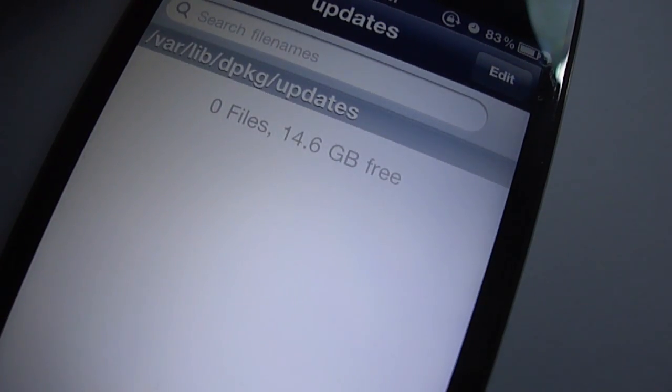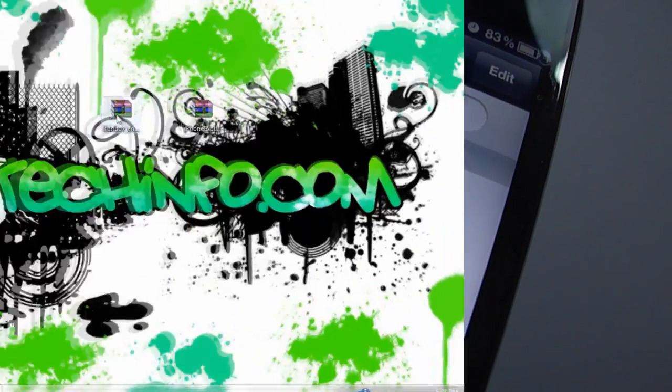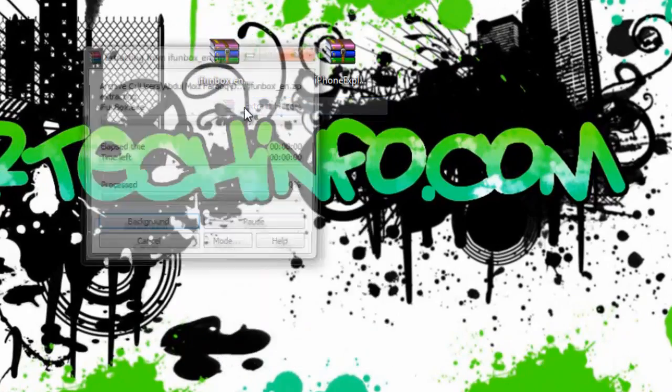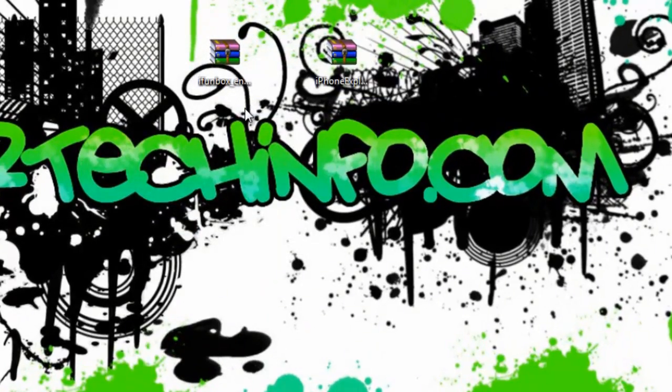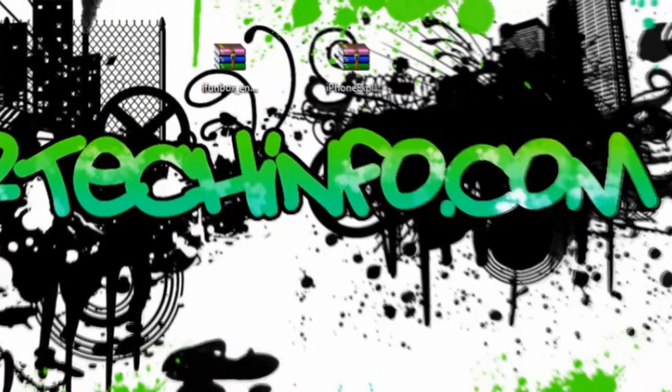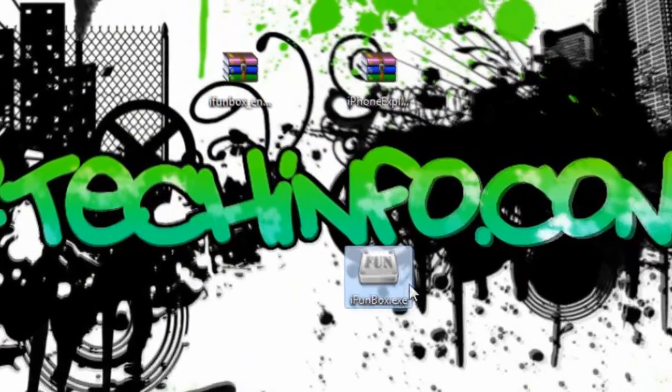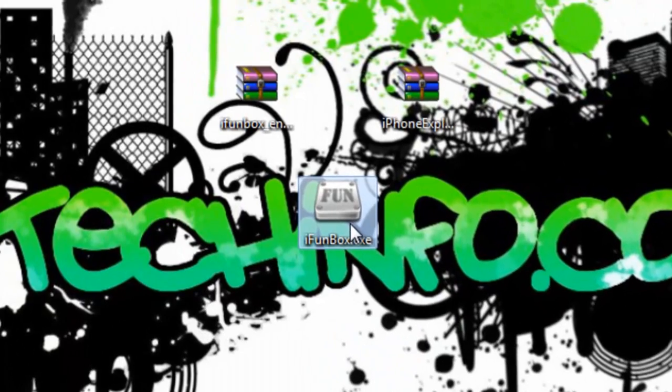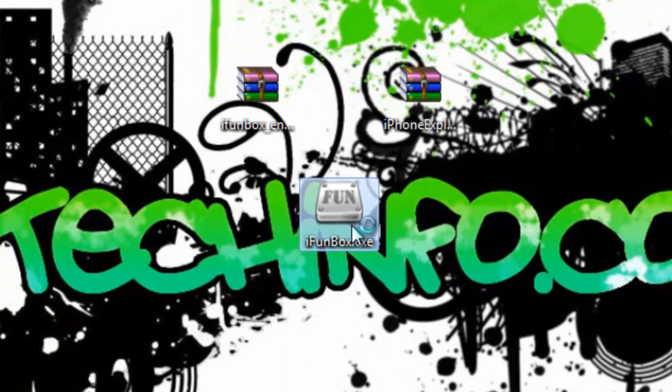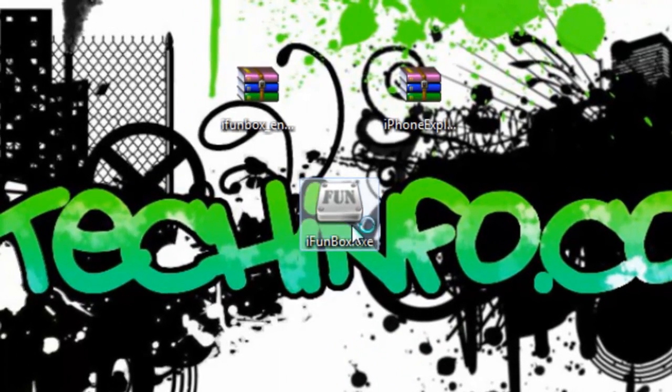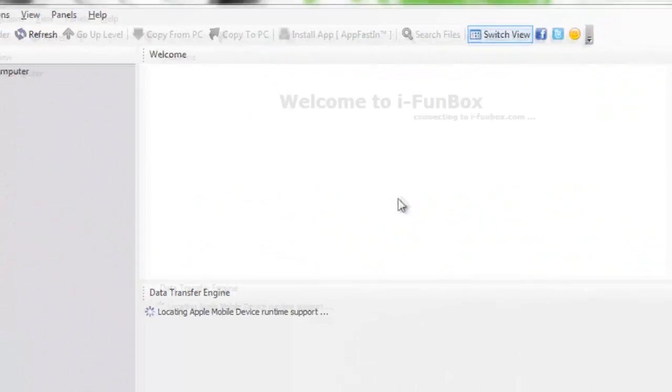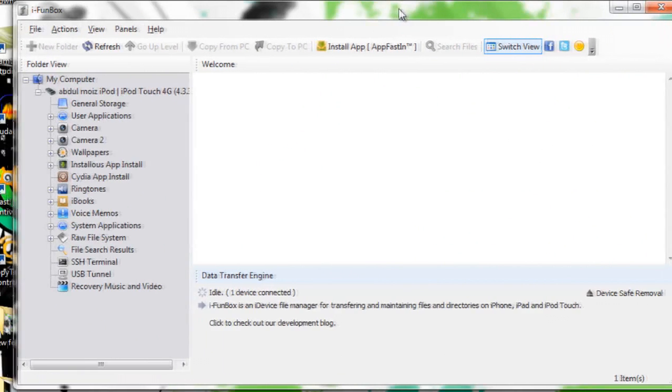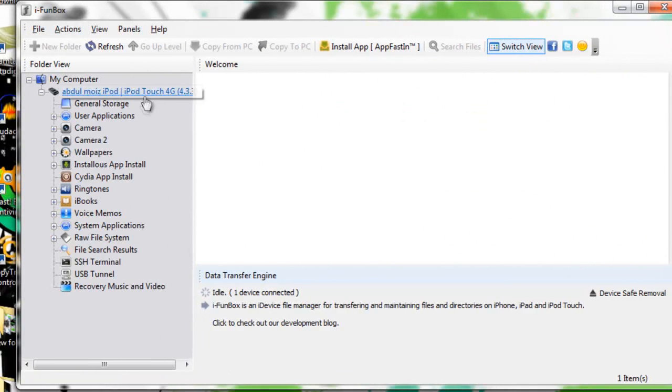And you are done, and now your Cydia will open normally. The second step is for those people who don't have iFile on their devices. You have to use any SSH client and you have to SSH into your device. I'm using iPhone Box, you can also use WinSCP or iPhone Folders or any other SSH client.